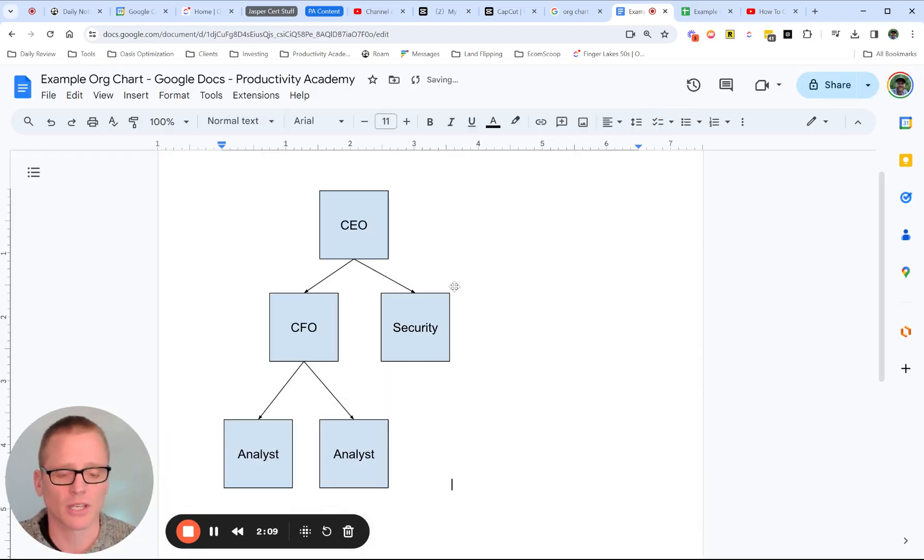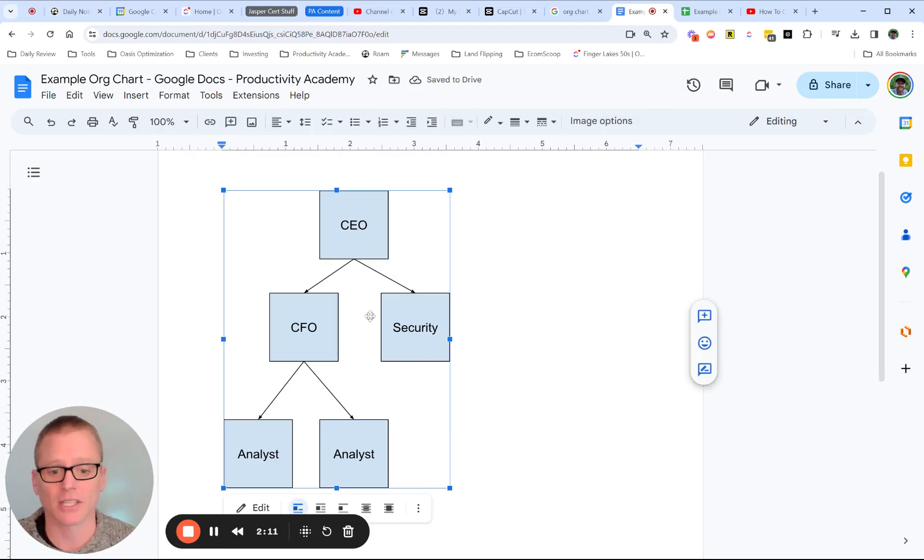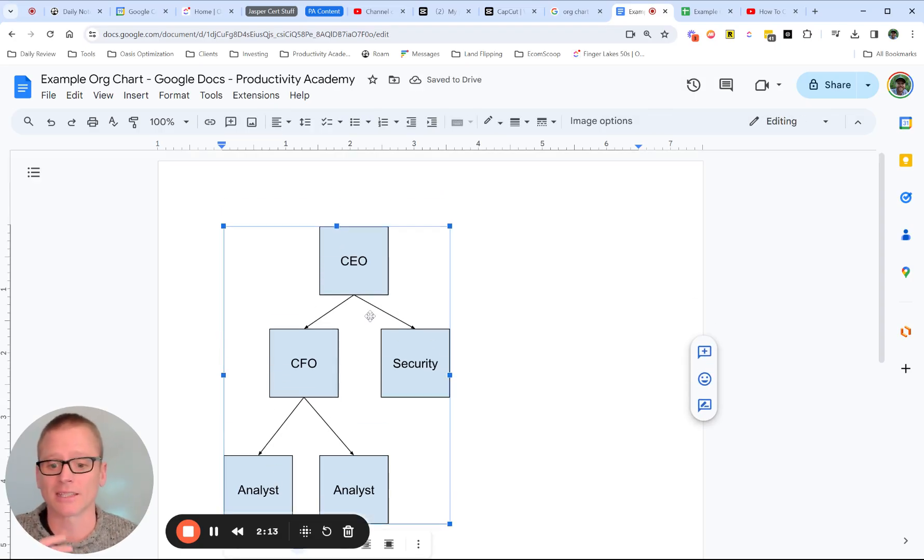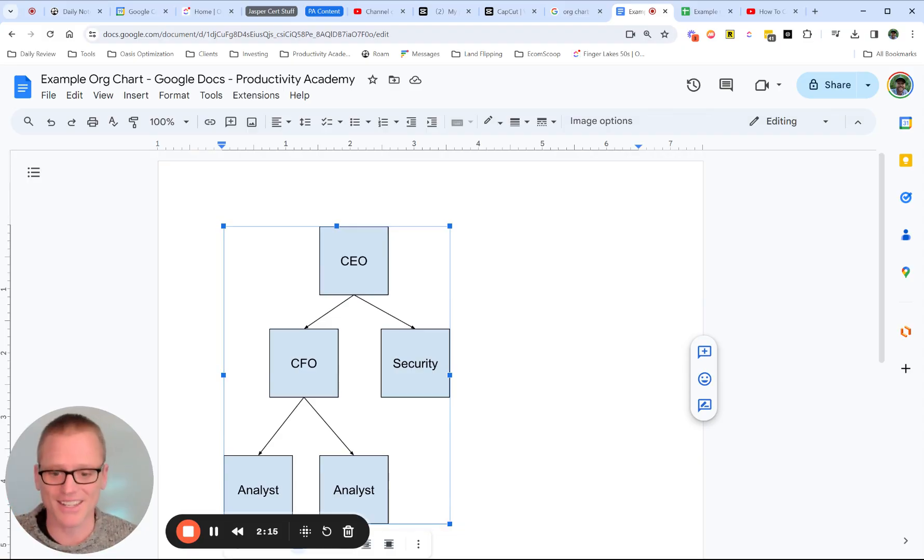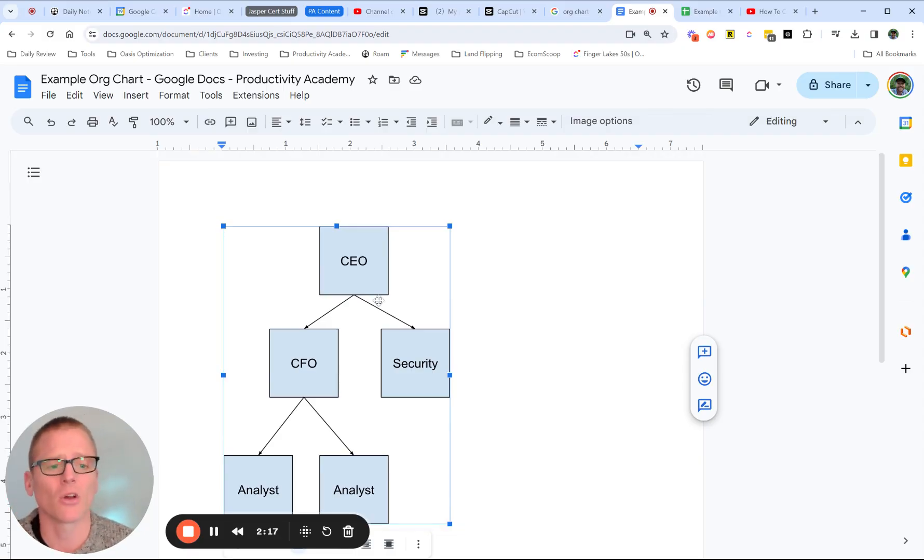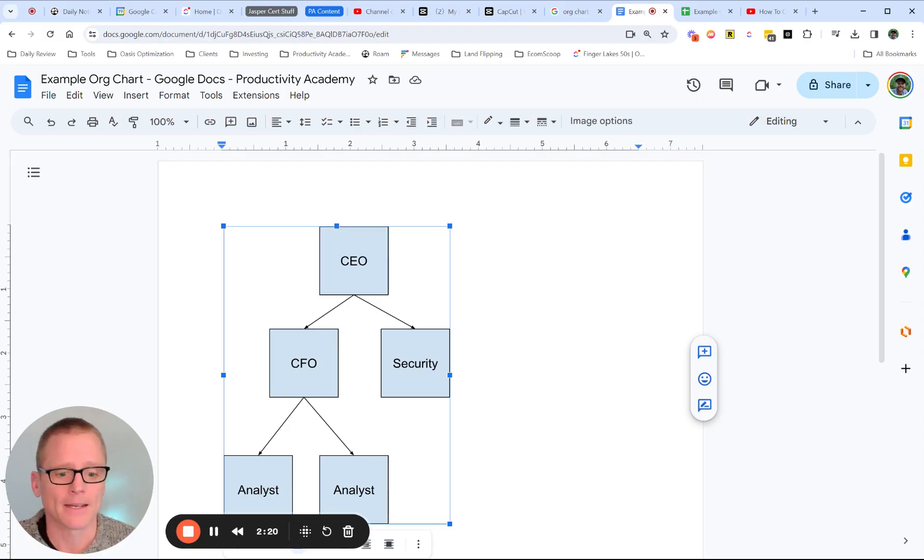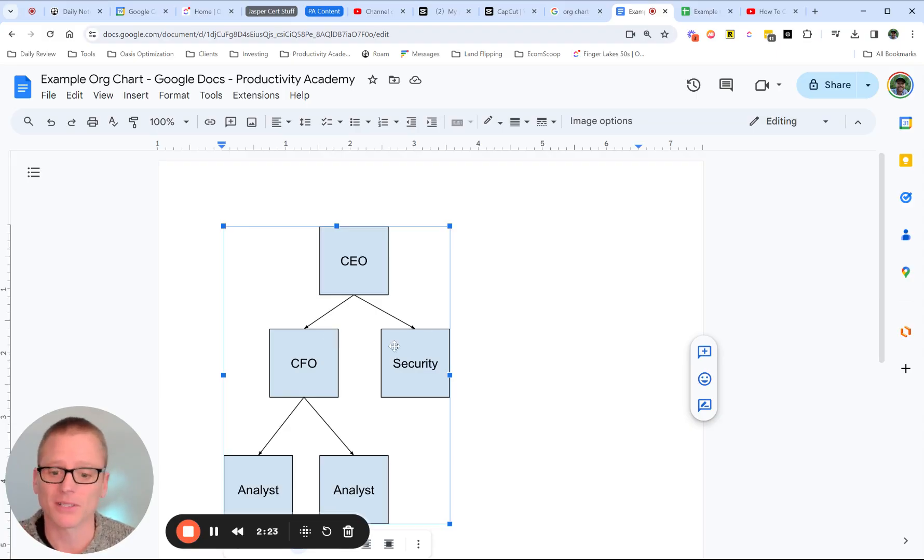So let's go ahead and save and close this. So now we have it actually inserted in here as a drawing. It's in the Google Doc. You don't have to use any other tools. So if that's okay for you, then this could be a simple way to do it. Something you might, if it's as simple as this, this may be enough for you.